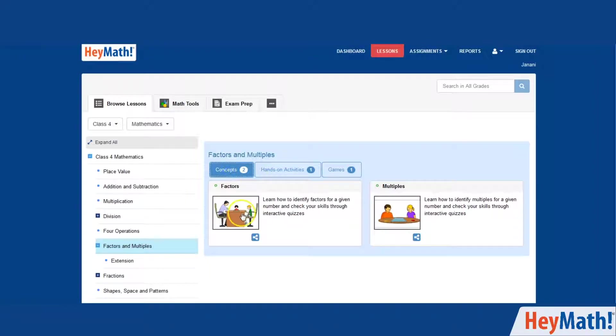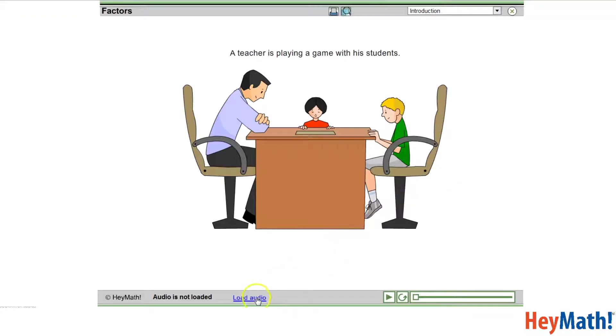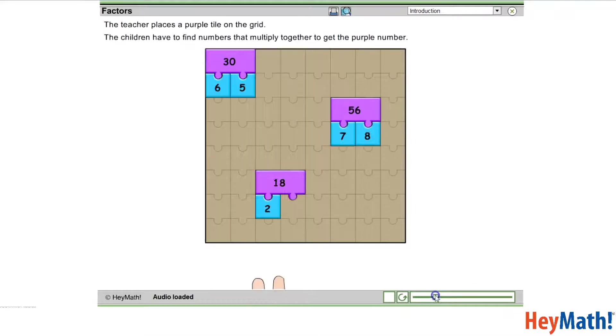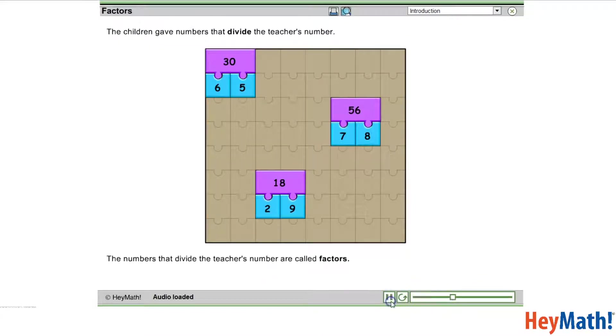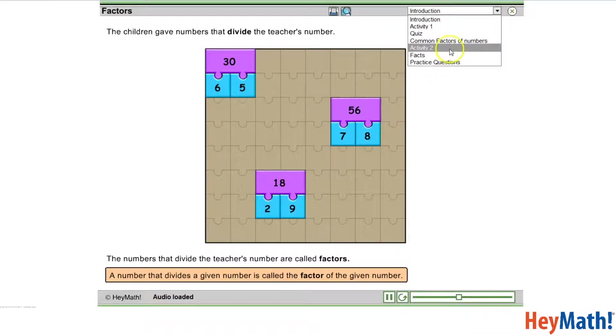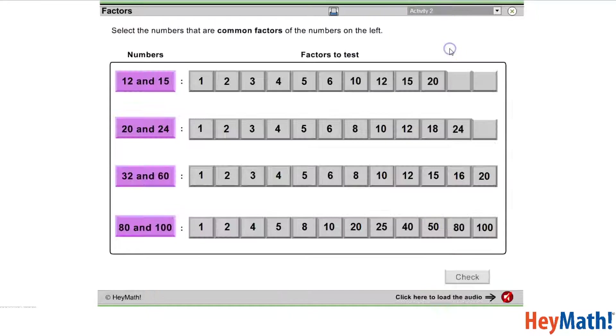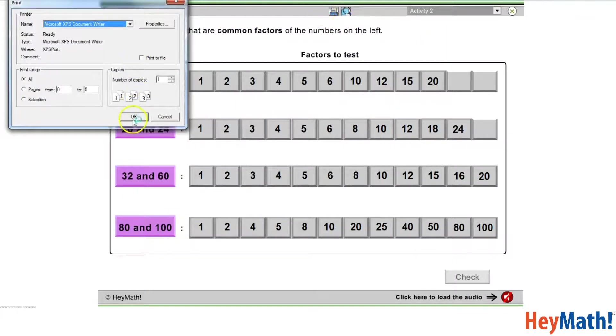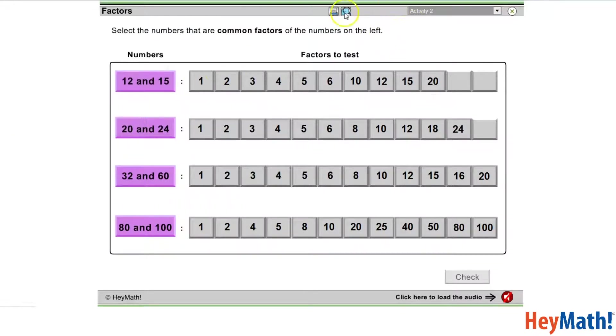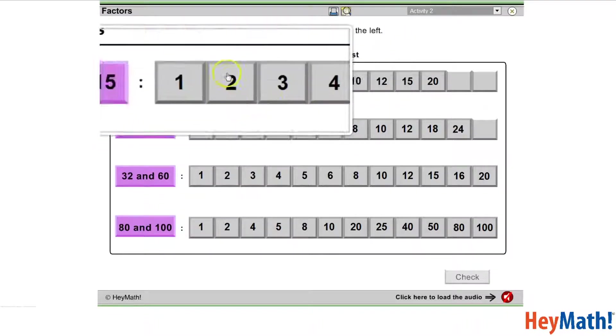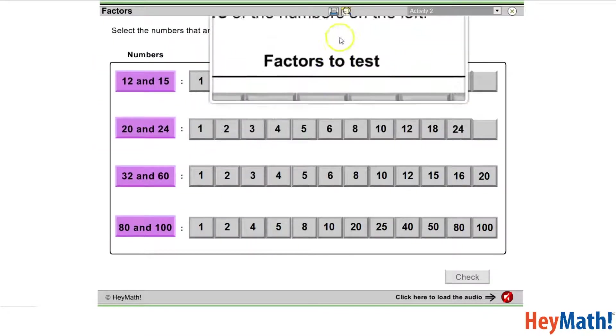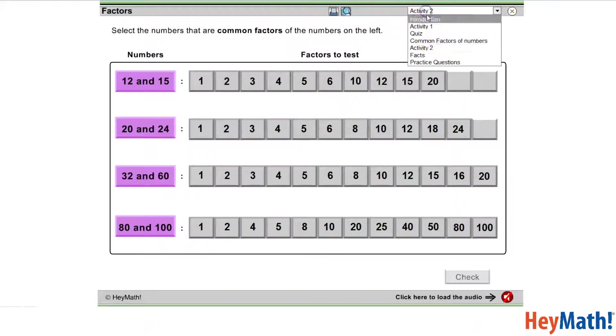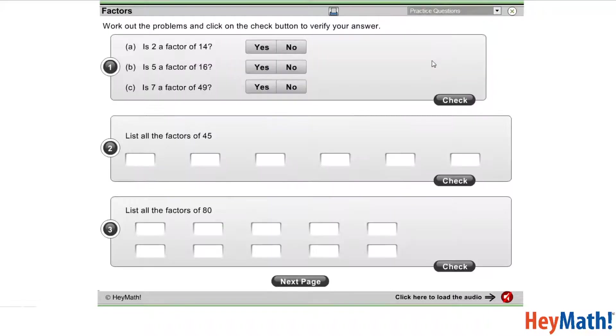Click on the thumbnail of the lesson that you want to see. You can load the audio and use the slider buttons for navigation. The menu on the top right corner will let you navigate to the different drop-downs within the lesson. You can use the print button to print out the screen. The magnifying lens helps you magnify any part of the screen you want to. Most lessons will have sample questions for you to practice which will be in the last drop-down of the lesson.